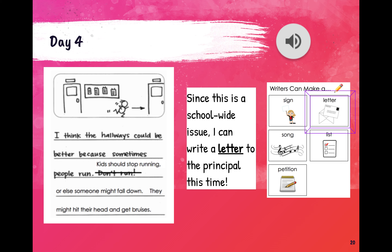Because this is a whole school-wide issue — something I'm seeing a lot of kids doing throughout the whole school — maybe what I can do is write a letter to the principal explaining this problem. Or, what I could also do is make a sign and put it around school to let kids know that they should be using walking feet. These are some of the options I can use to convince others.